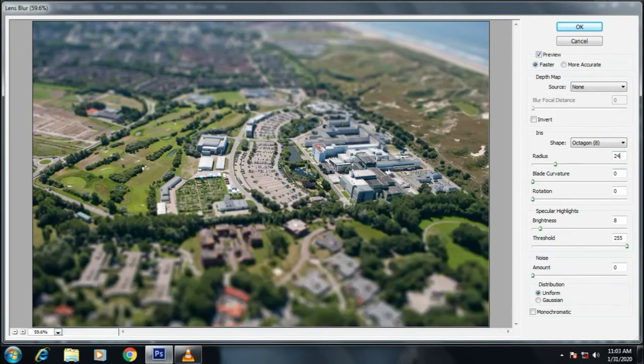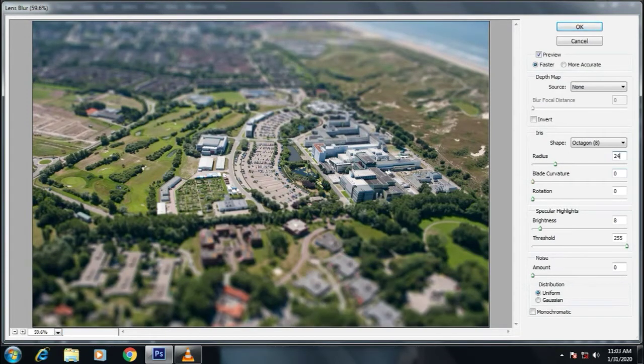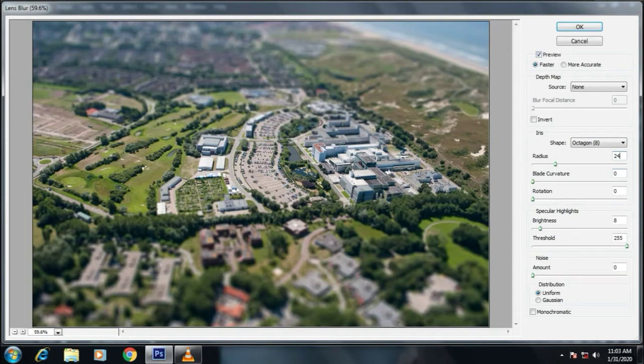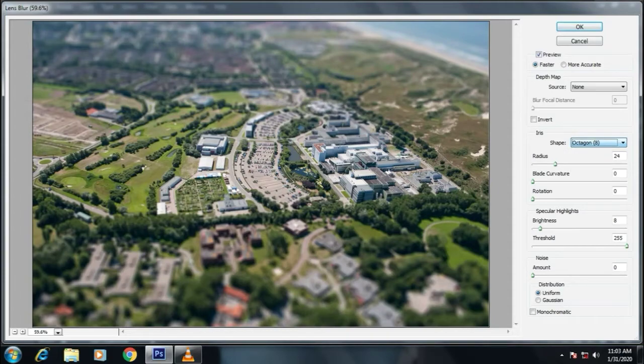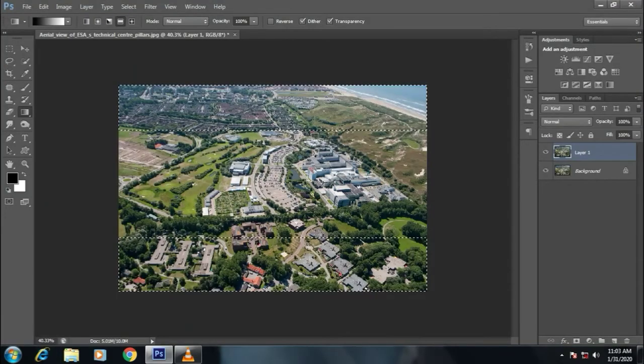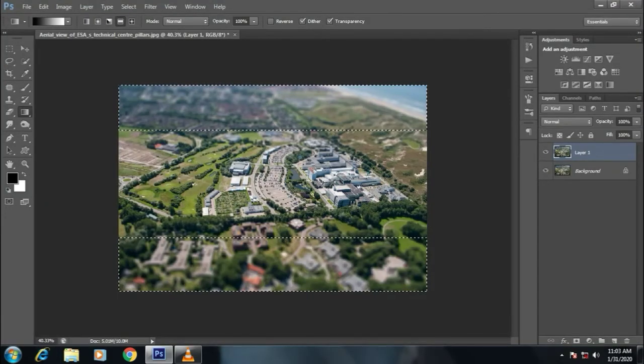I am choosing the radius of 24 pixels, brightness of 8 pixels, zero noise, and shape should be octagon. Click OK. Now deselect the layer.